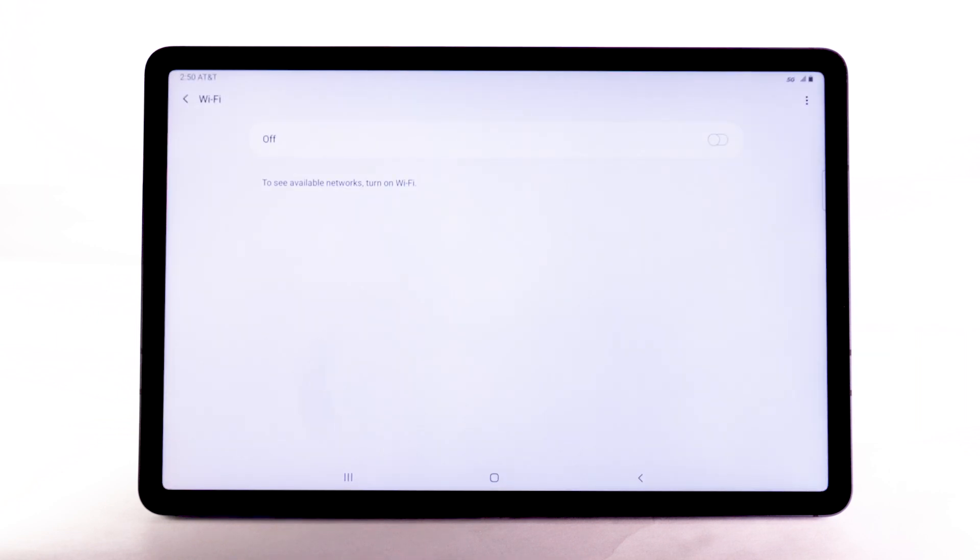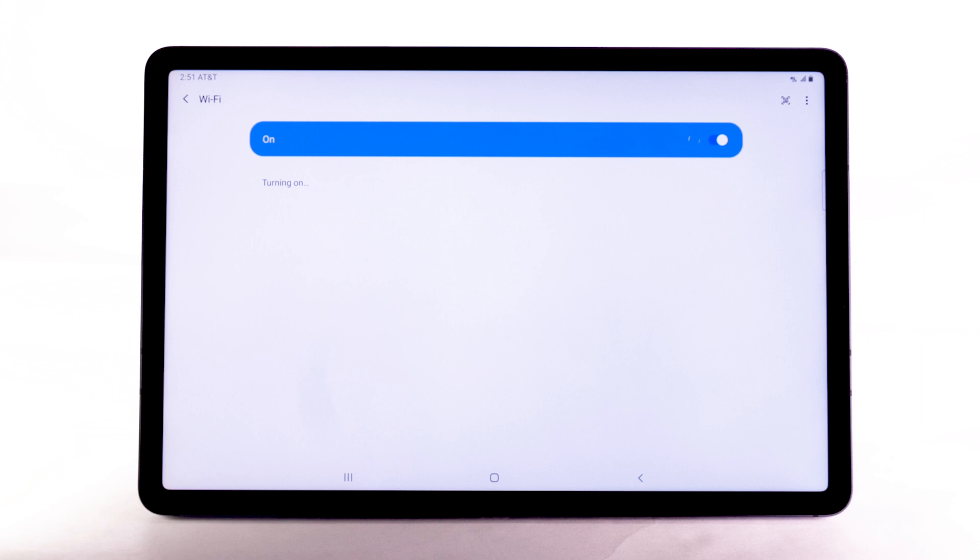Select the Wi-Fi switch to turn Wi-Fi on or off. To optimize battery life, turn Wi-Fi off when not in use.